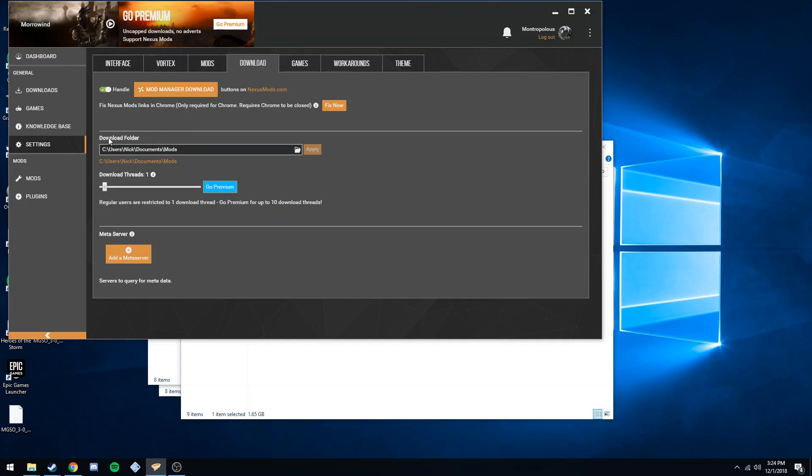it downloads the file, so this is where it's going to keep the seven-zip or whatever format it downloads from Nexus or wherever. Also have to change this just so it's a little bit easier if you're migrating computers or to keep up with what mods you have installed.